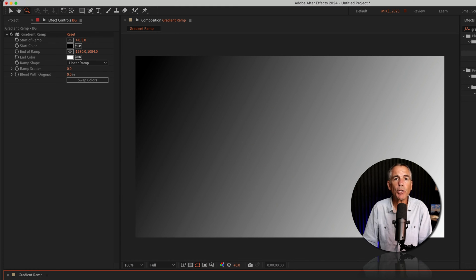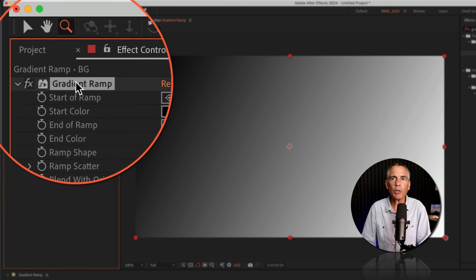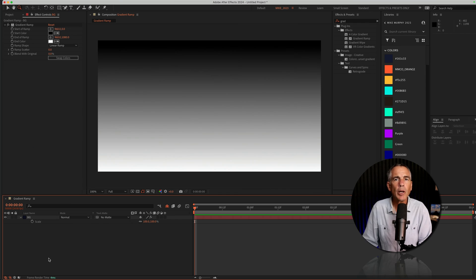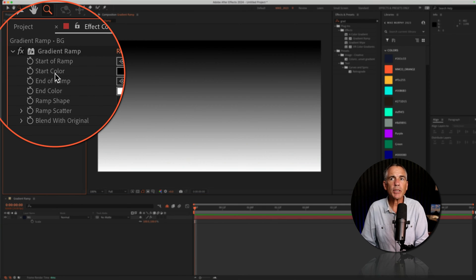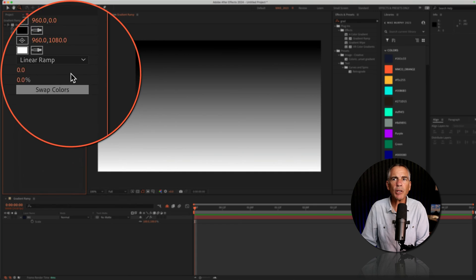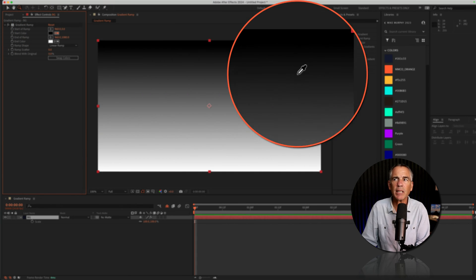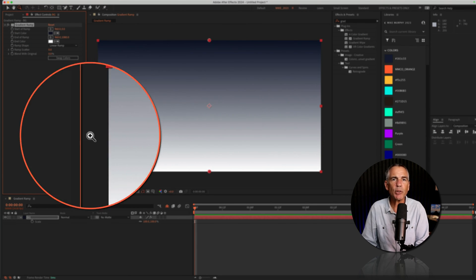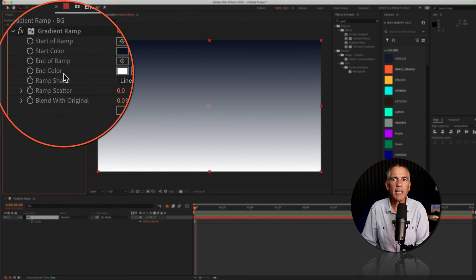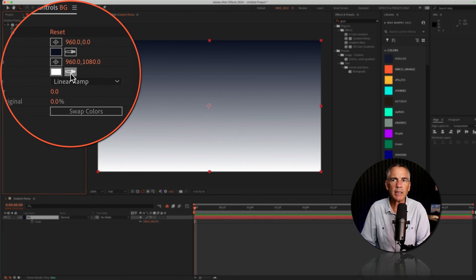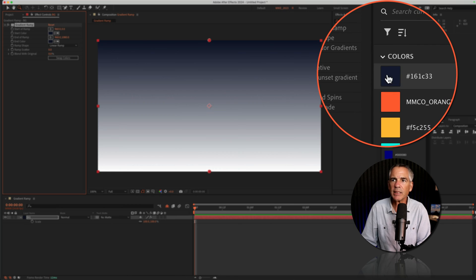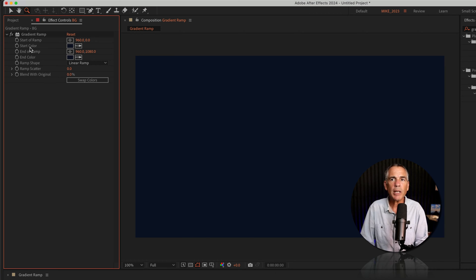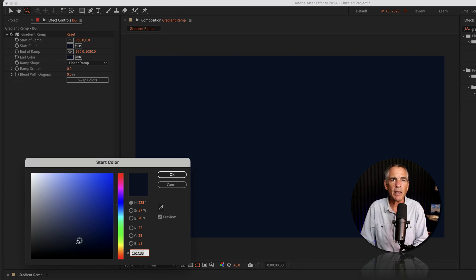I'm going to reset this gradient ramp. I'll just go to effect controls and click on reset. To change the colors, I'll go to start color. I can click on the color swatch and pick a color, or I can just click on the little eyedropper and select a color. I'm gonna select the same blue that I created that new solid with. Then I'm gonna go to end color, I'm gonna do the same thing. I'm gonna select the eyedropper and I'll select the same blue. Now all I'm going to do is go to the start color, I'm gonna click on the color swatch, and I'm just gonna make the start color just a little bit lighter.